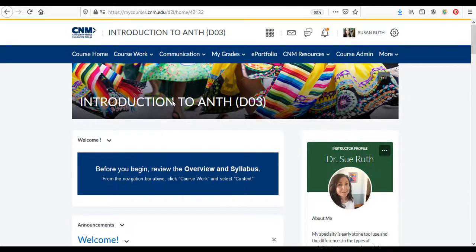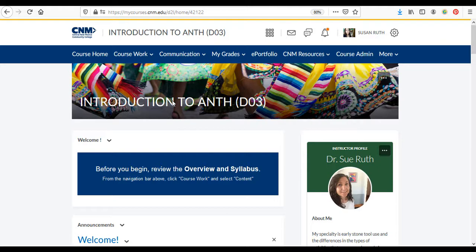Hi everyone, I just want to give you a quick tour of the course website. You go to mycourses.cnm.edu and sign in with your CNM username and password, then find the link to your course.